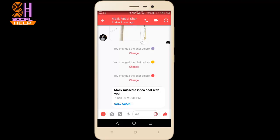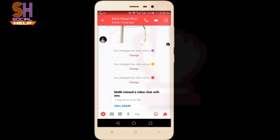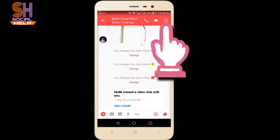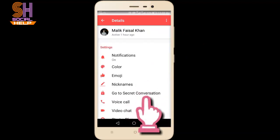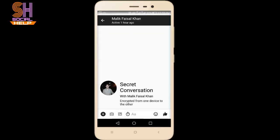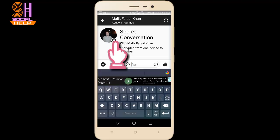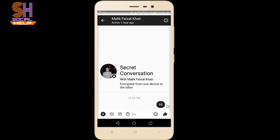Now I'm going to show you how to convert a normal conversation into a secret conversation. You can see a sign in the top right corner — an eye in a circle. Click on it. Once you click, there is the option 'Go to Secret Conversation.' Click on it. Now you can see the red color of this conversation has converted into black, which means you are in a secret conversation. This lock icon is showing that you are in a secret conversation with Malik Faisal Khan.